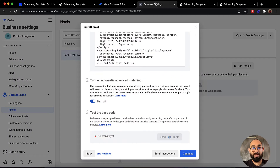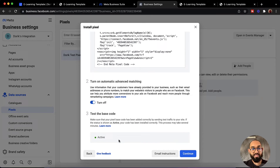Now let's go back and we should see that it is going to be active soon. Here we go — we have injected our Facebook pixel on the website now. So let's click on continue.